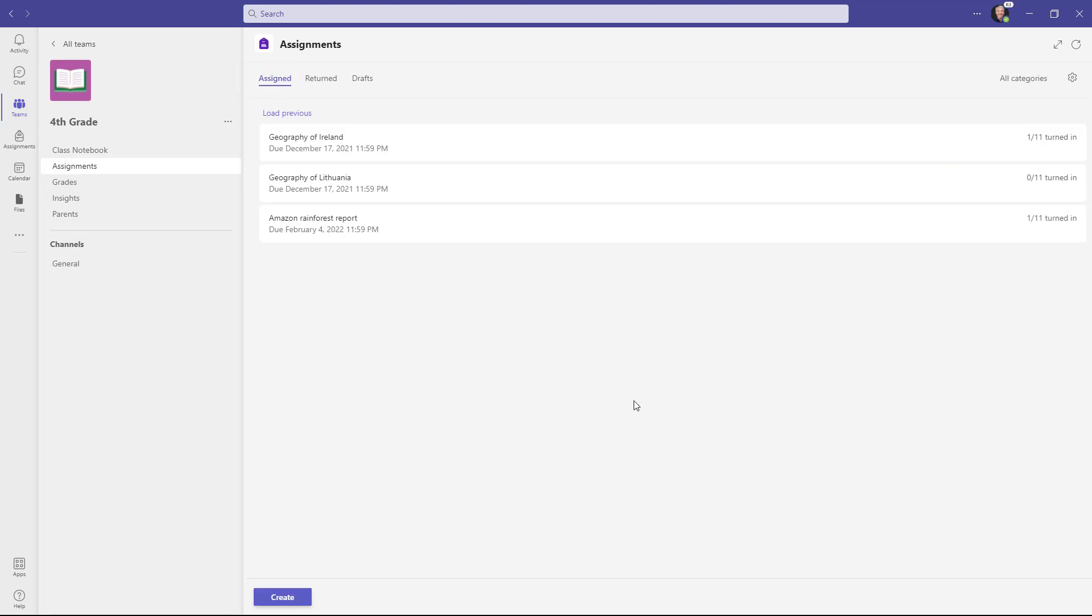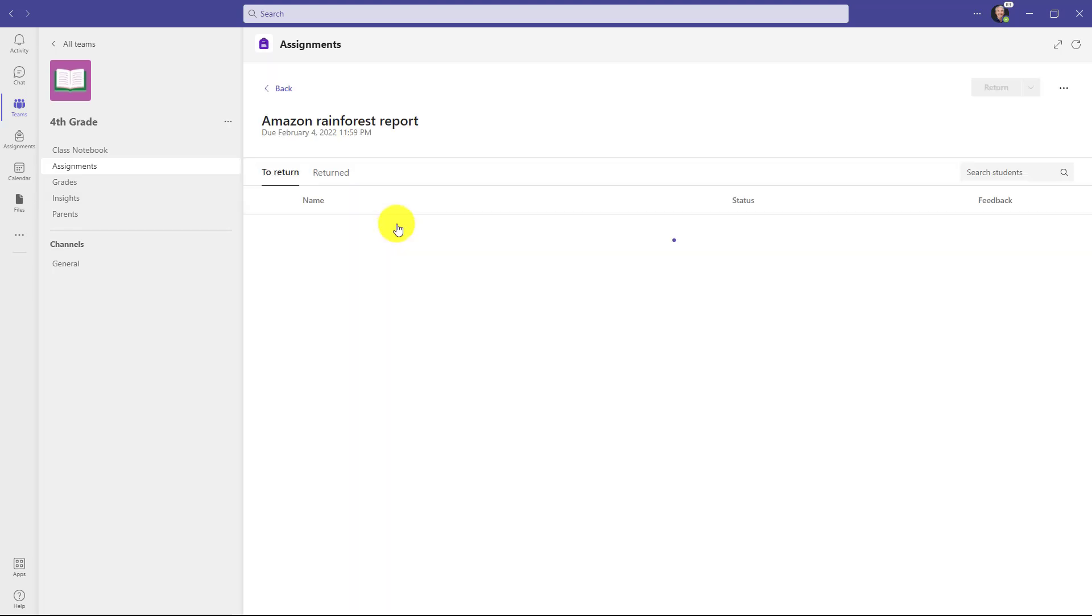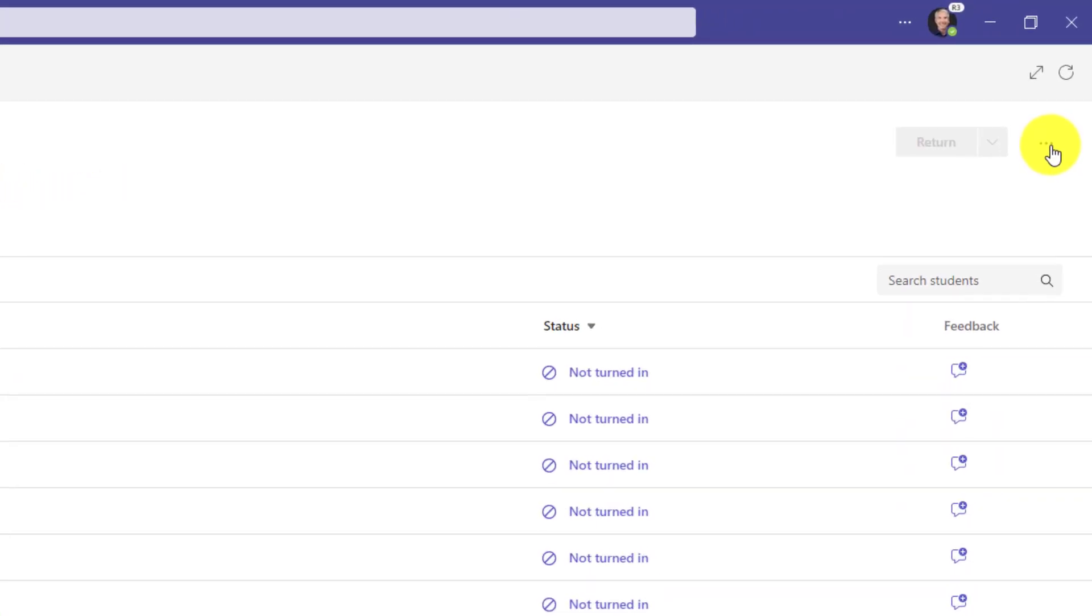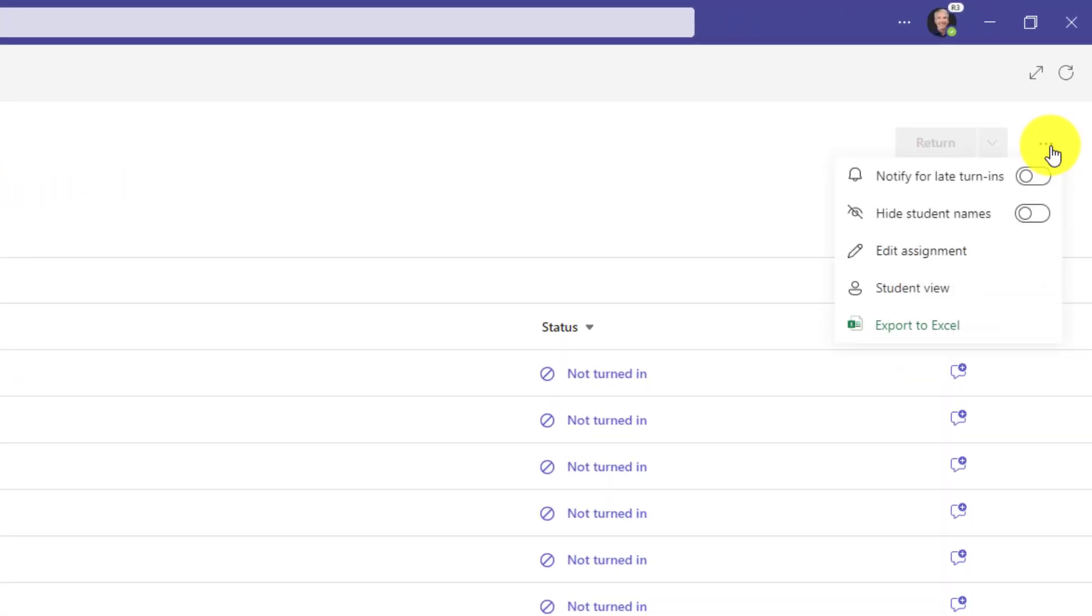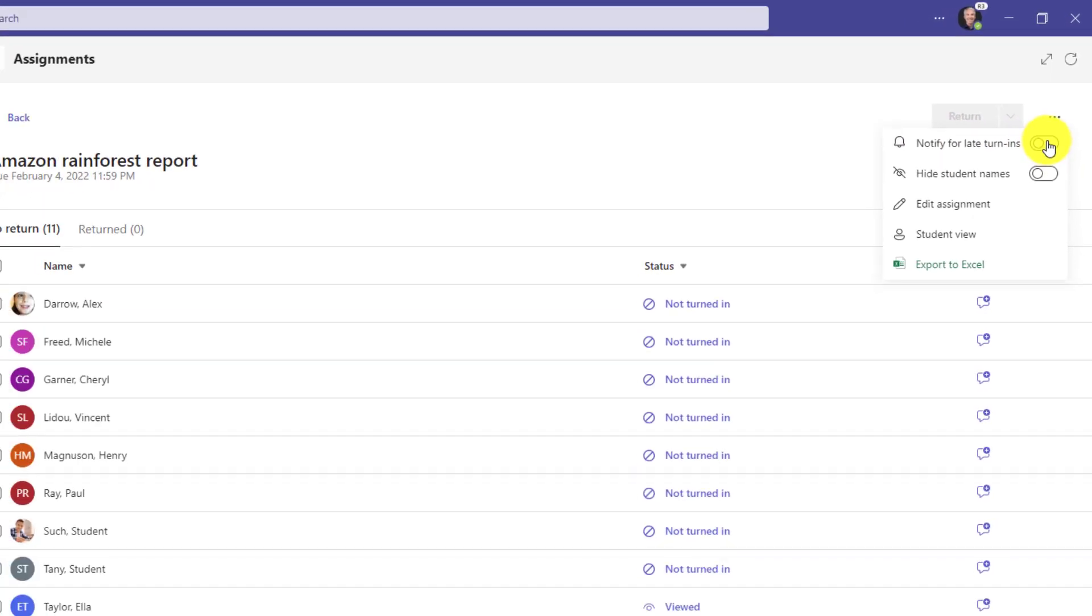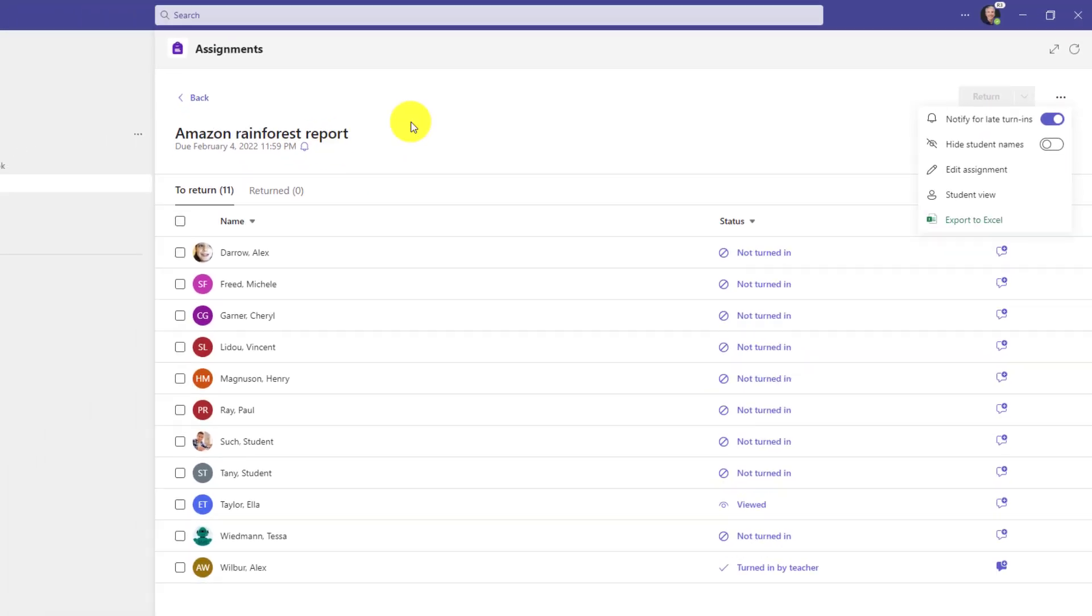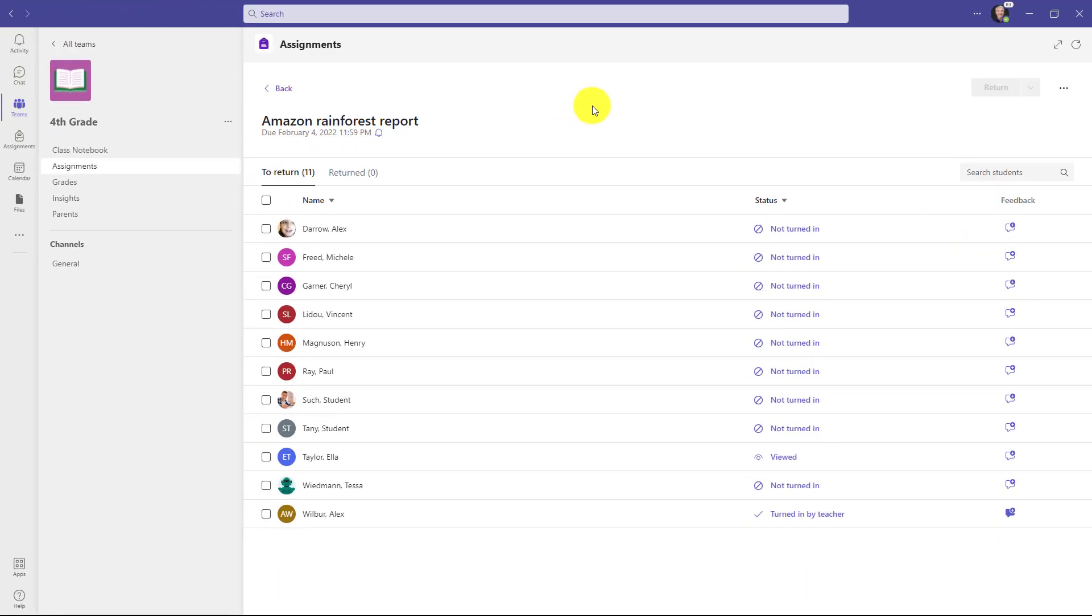You can also turn on late notifications per assignment. In this case I have the Amazon rainforest report assignment that was due a couple of weeks ago. I'm going to go up here and in the three dot menu you can turn it on per assignment. So I'll say notify for late turn-ins, turn that on, you'll notice that a little bell appears right here. So now it says late turn-in notifications are enabled and this is only for this assignment. Other assignments won't give me that activity bell.